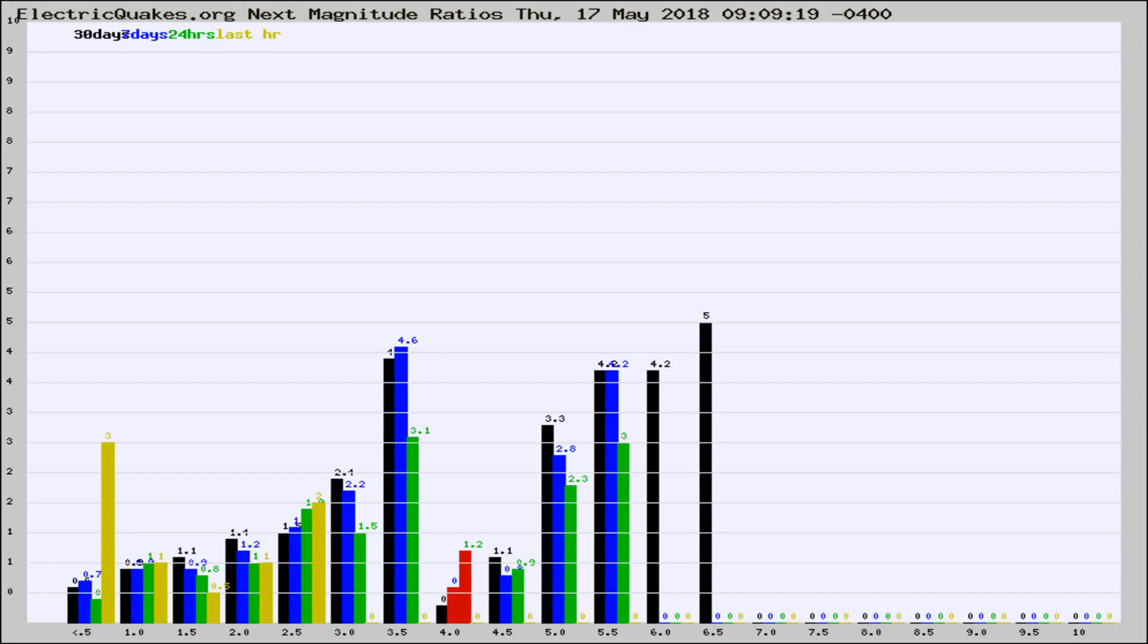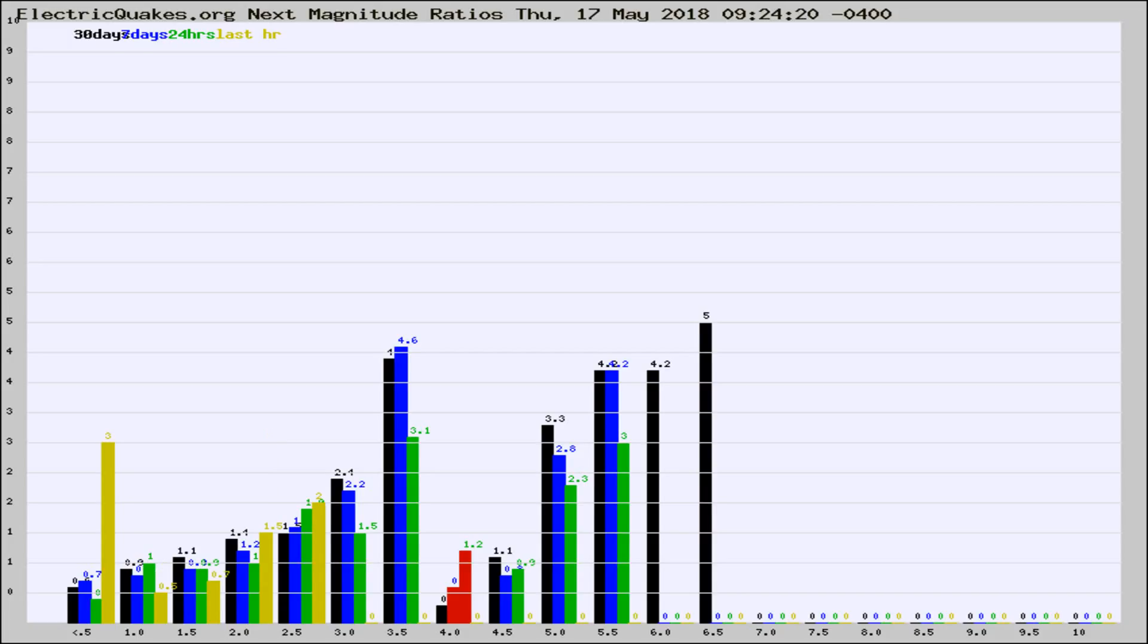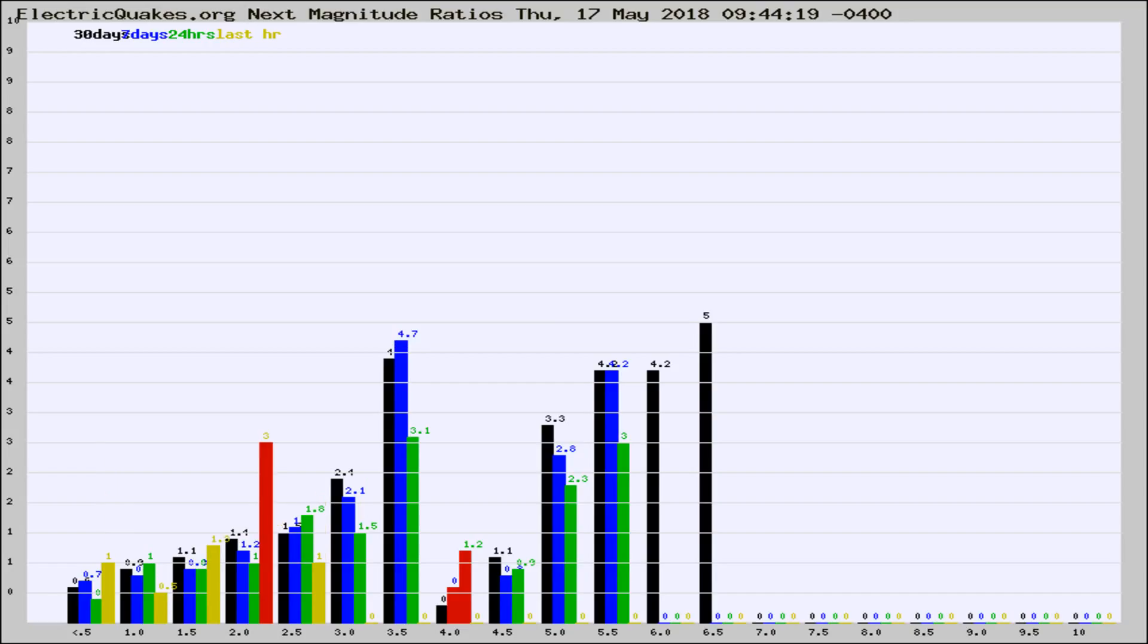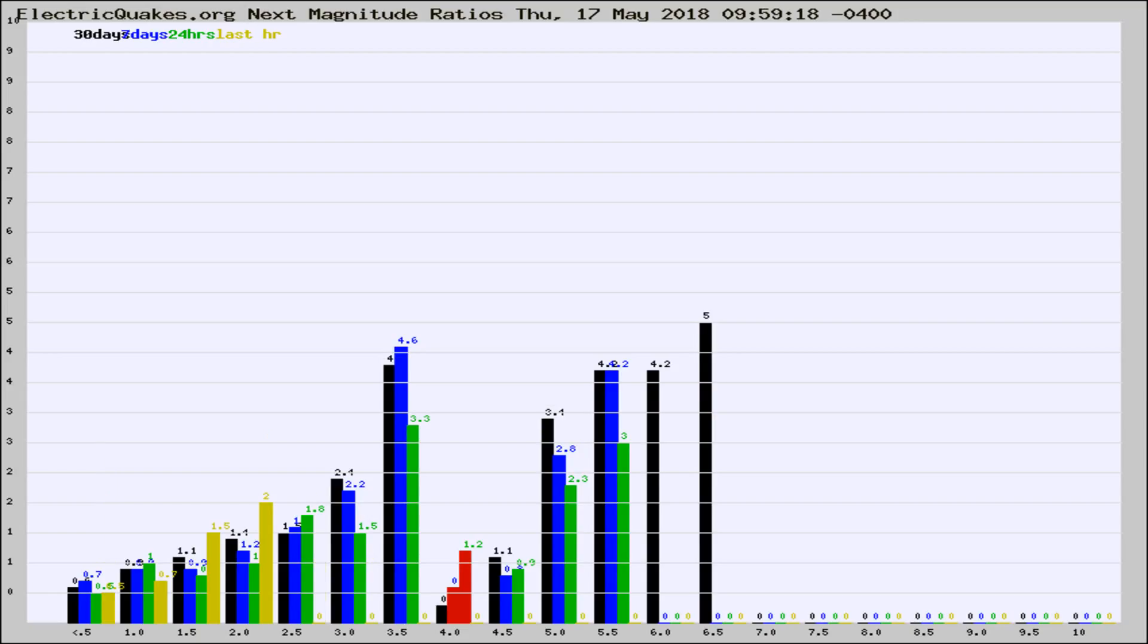Now you're seeing the next magnitude ratios, which is a graph of the ratio of, say, magnitude 2 to the number of magnitude 3s, which should stay consistent for any given area. If it changes between the last 30 days, 7 days, 24 hours, and last hour, it may indicate something unusual happening in that area. This is worldwide.